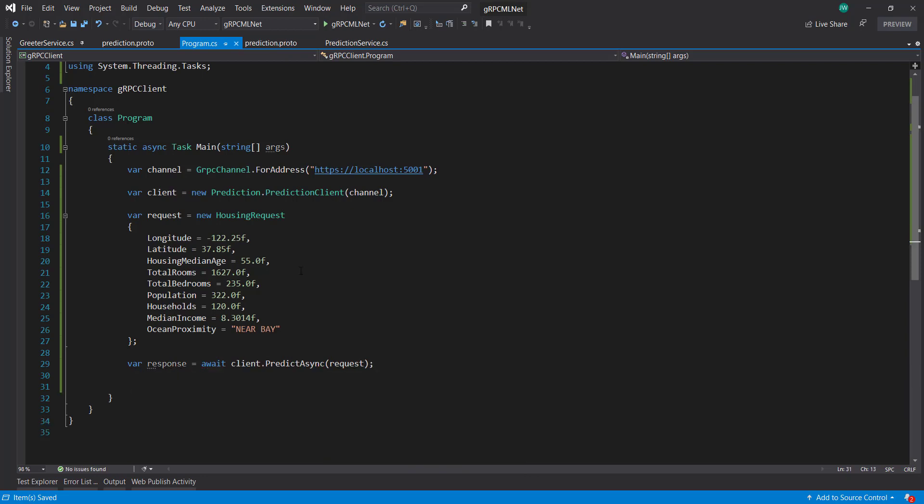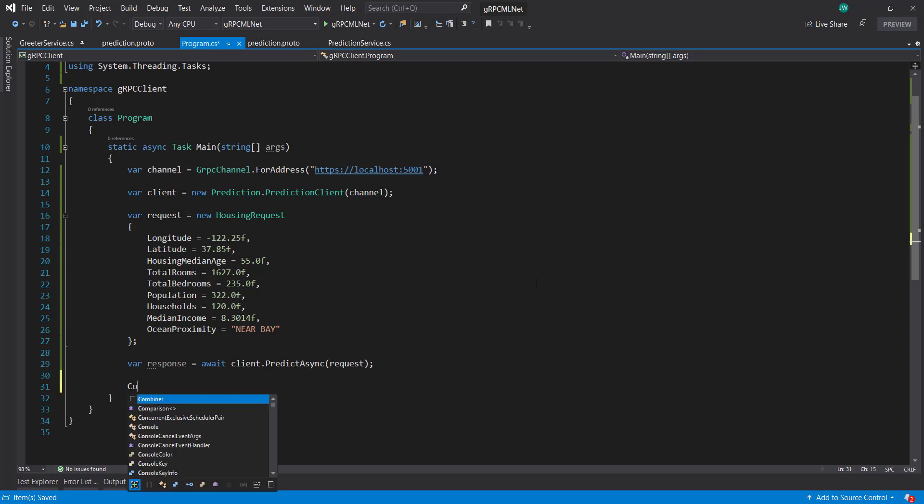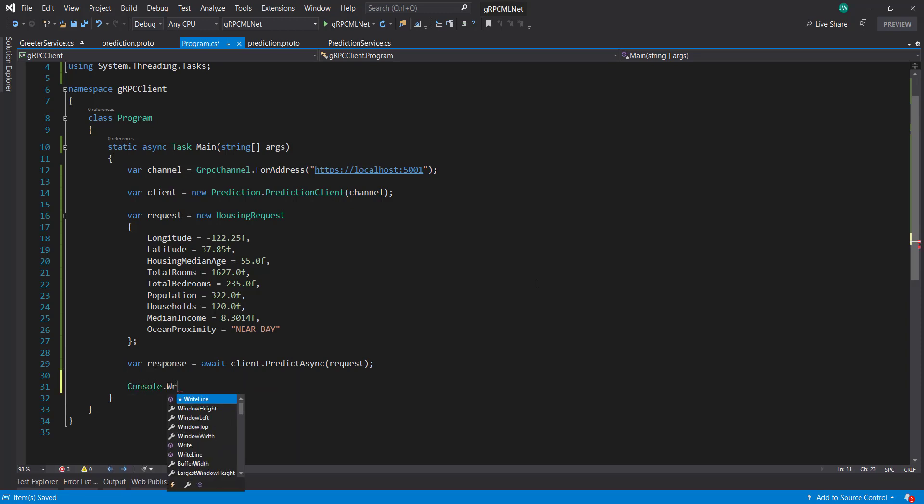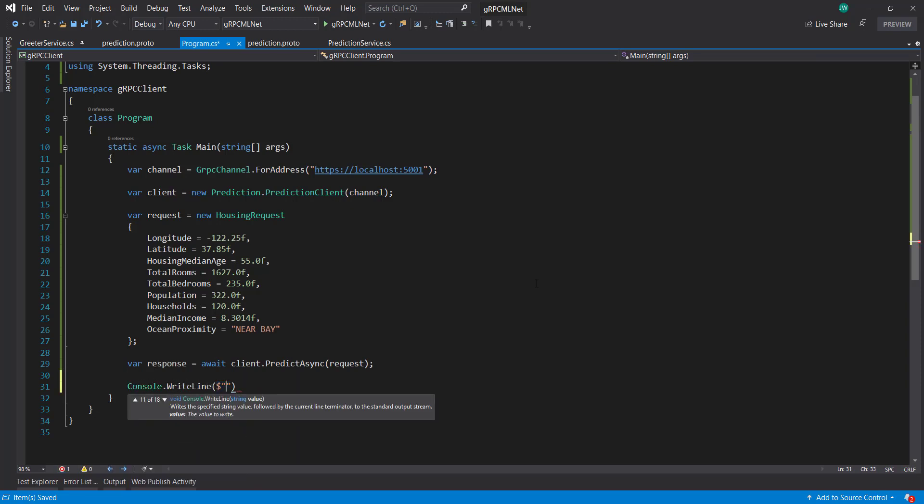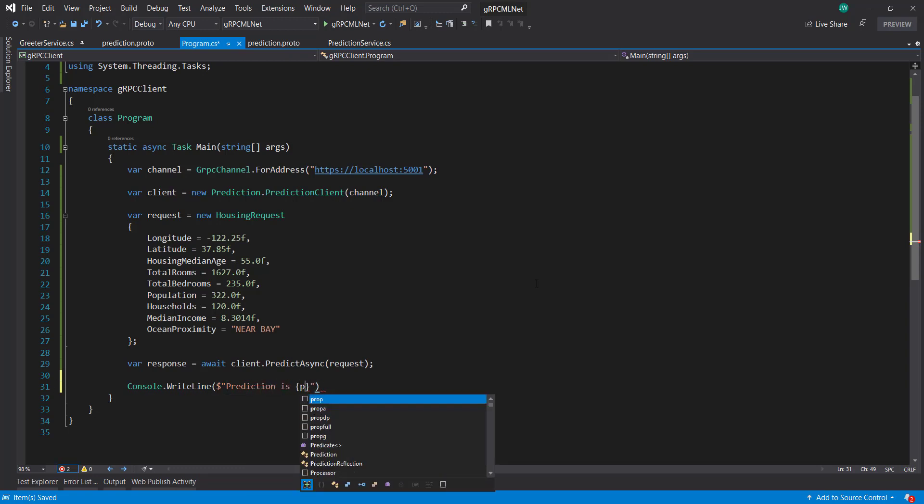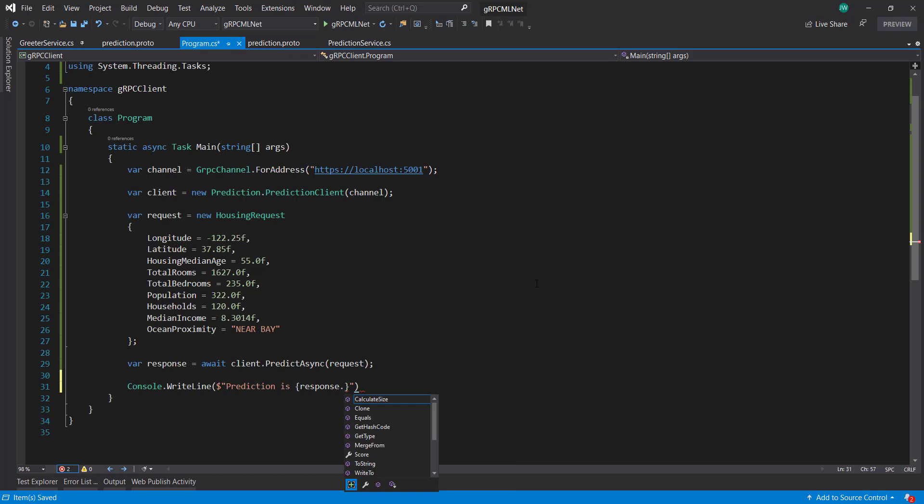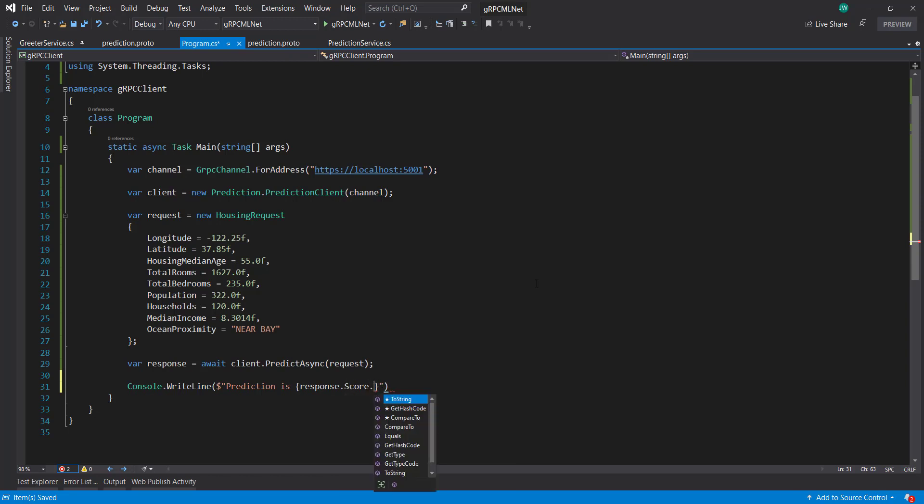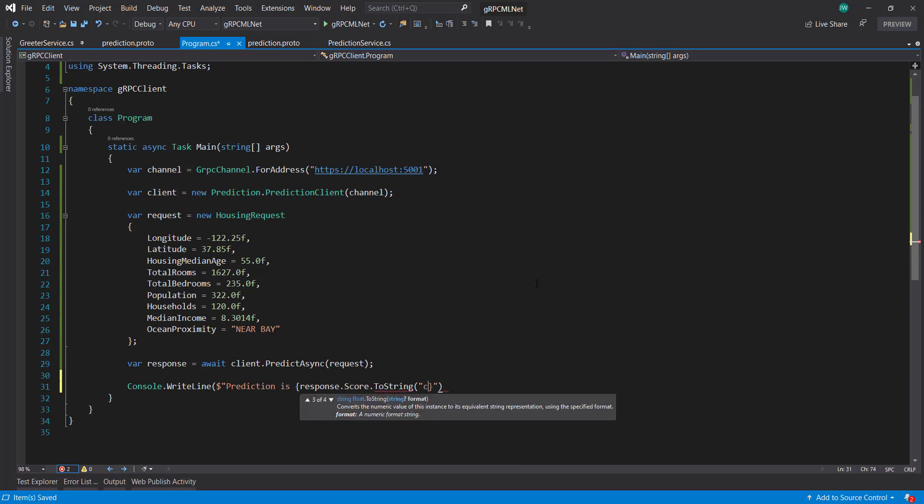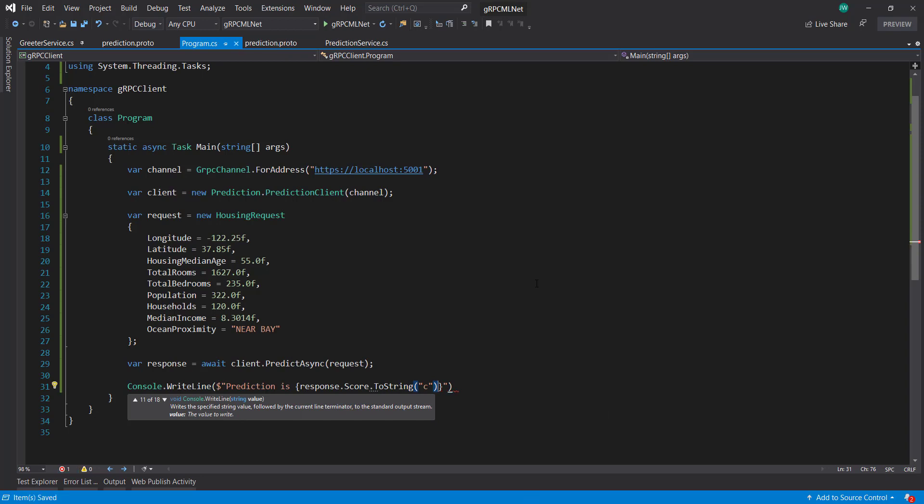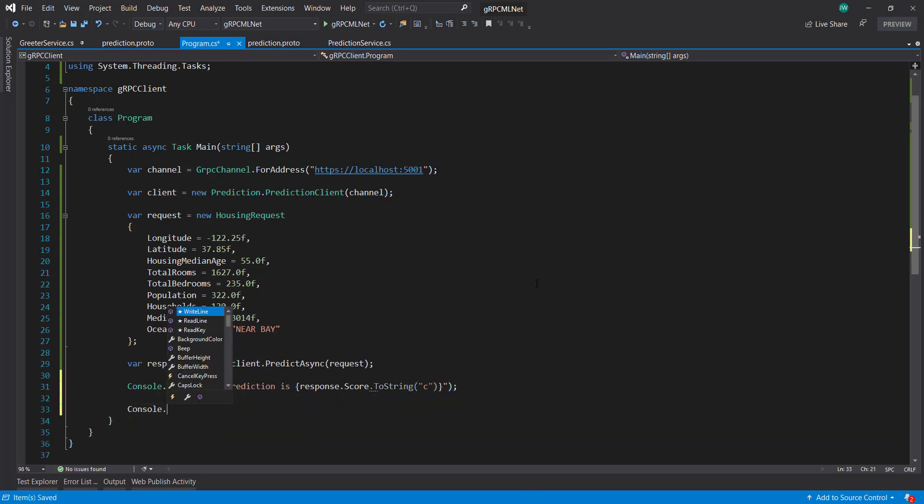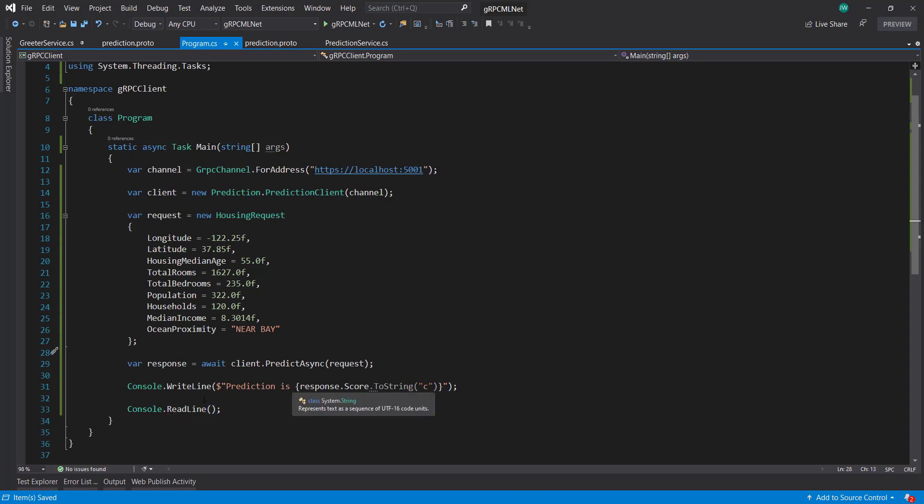And this response is that housing reply type that we created earlier. And then from there, I can write out to the console, the prediction is, I do response.score. And I do ToString to kind of format as currency, and the console.readln to make sure it isn't closed on me when I run it.